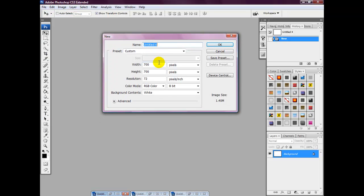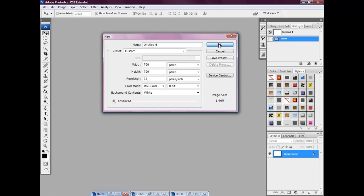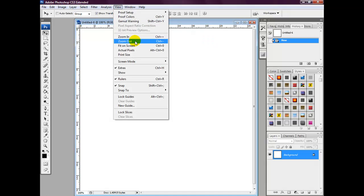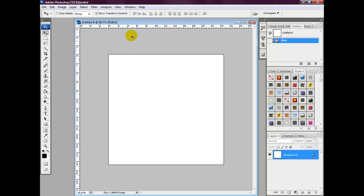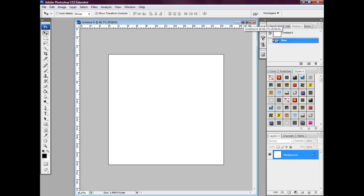Select a width of 700 pixels and a height of 700 pixels, then select OK. We're then going to select View > Zoom Out, then maximize the canvas, and then we're going to select the brush tool.